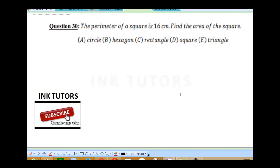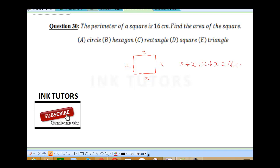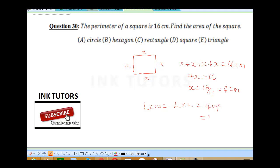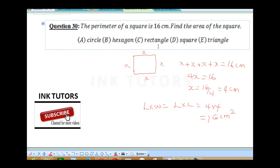Question 30: the perimeter of a square is 16 cm. Since all sides of a square are equal, 4X equals 16, so X equals 4 cm. The area equals length times width, which for a square is 4 times 4 equals 16 cm². The answer is 16 cm squared, though there seems to be a problem with the options provided.